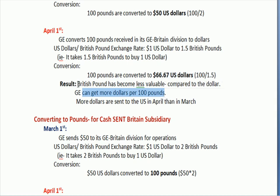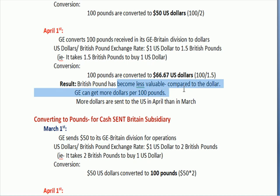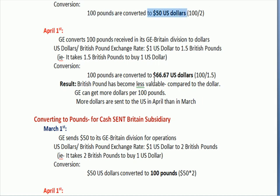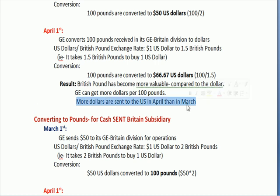The British pound has become more valuable in comparison with the dollar. 100 pounds used to get you $50; now 100 pounds gets you $66. So the pound is more valuable — you're getting more dollars. We also have another variable: the amount of cash sent between these countries will vary. So we have two moving targets: the amount of cash being sent back and forth, and a changing exchange rate.